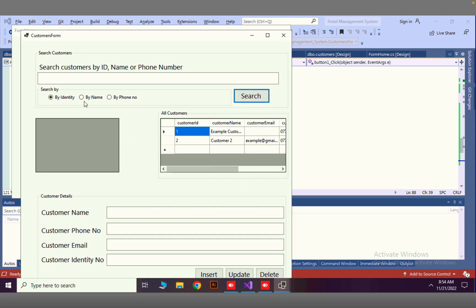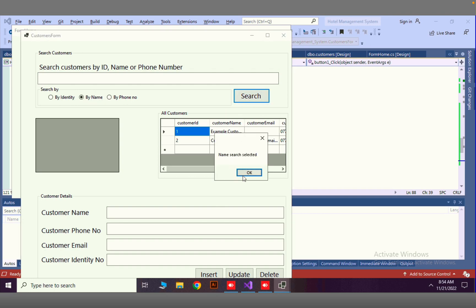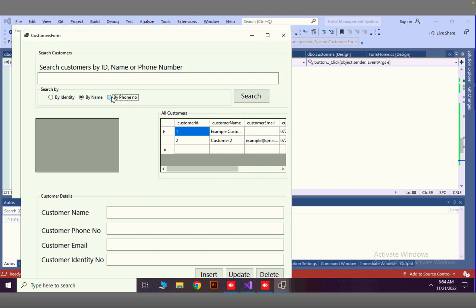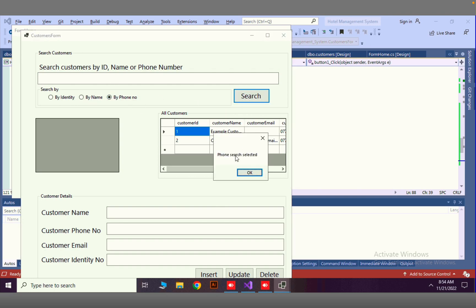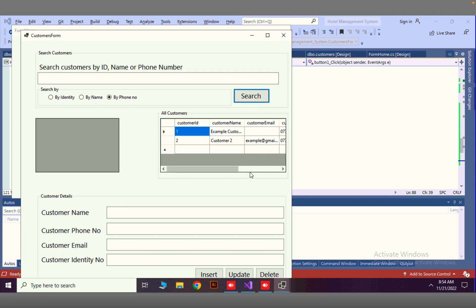Identity search selected. Now if I select By Name and search — name search selected. By Phone No — phone search selected. Okay, that is it for this lesson and I'll see you in the next lesson. Thank you.